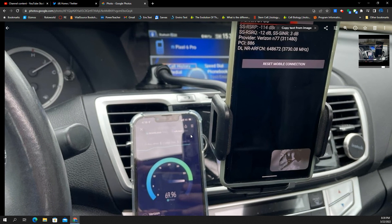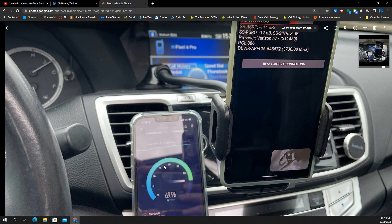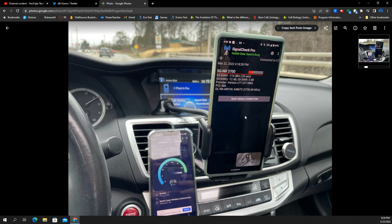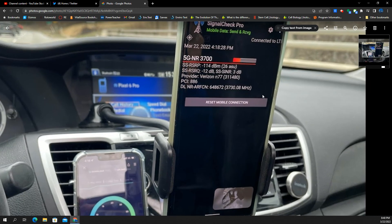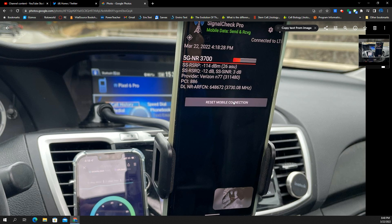This is the iPhone 13 Pro. It's only showing the 5G DSS on Verizon. This Google Pixel 6 Pro is holding on to the 3.7 gigahertz N77.